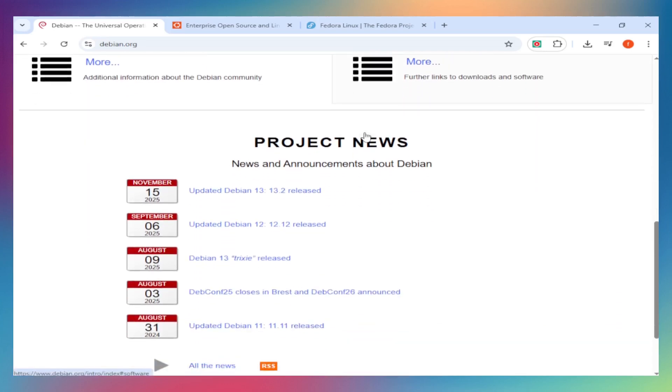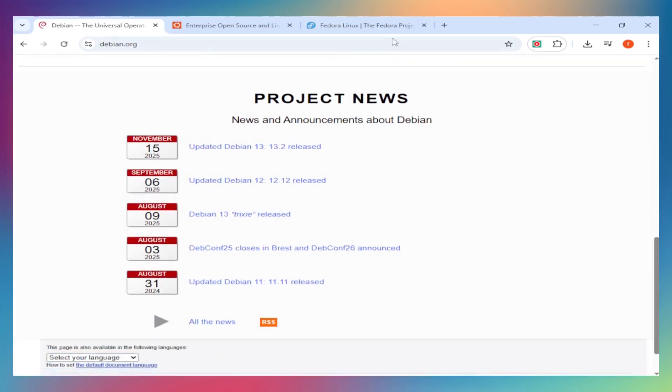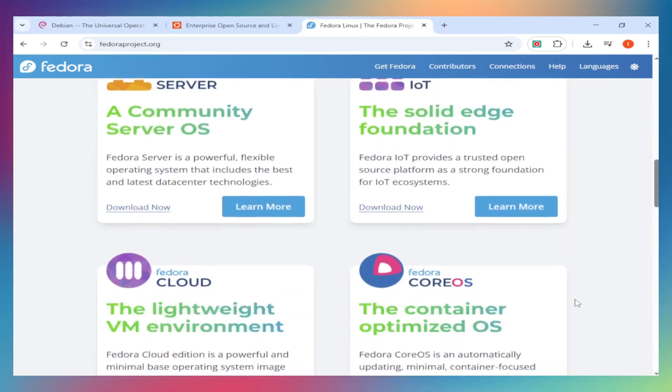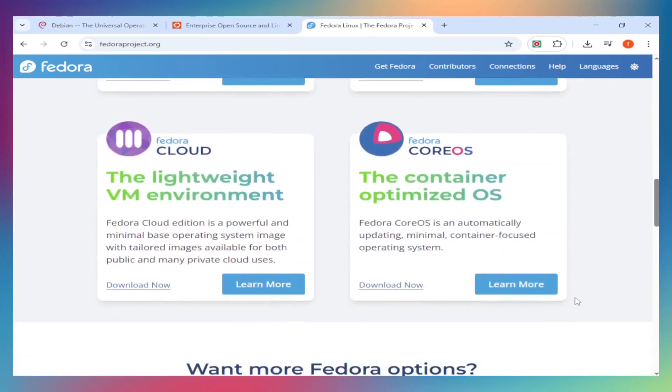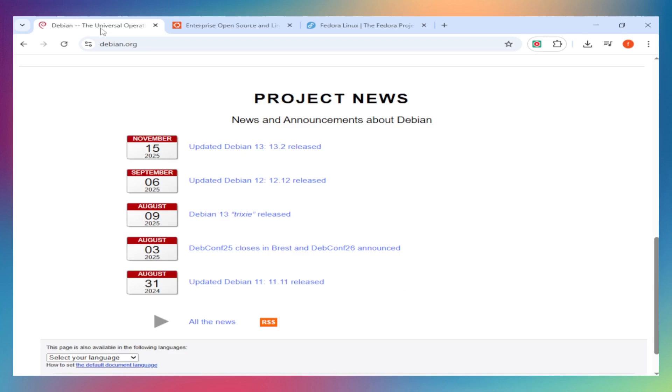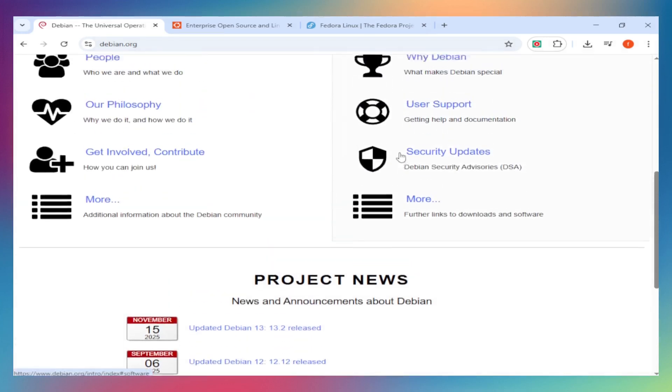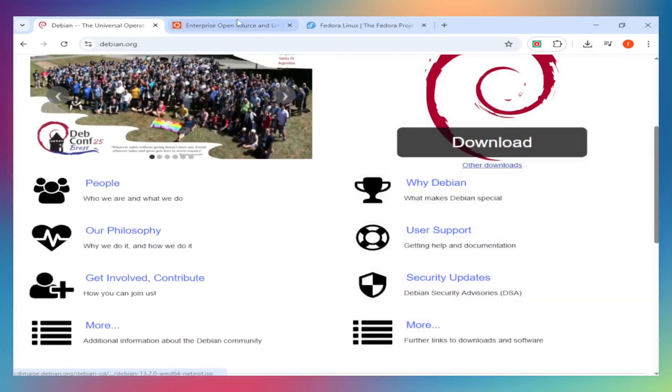Performance: Fedora runs the newest kernel and GNOME - best for modern hardware but uses more resources. Debian is lightweight, runs on anything, even old machines. Ubuntu balances both - recent software without the bleeding edge.